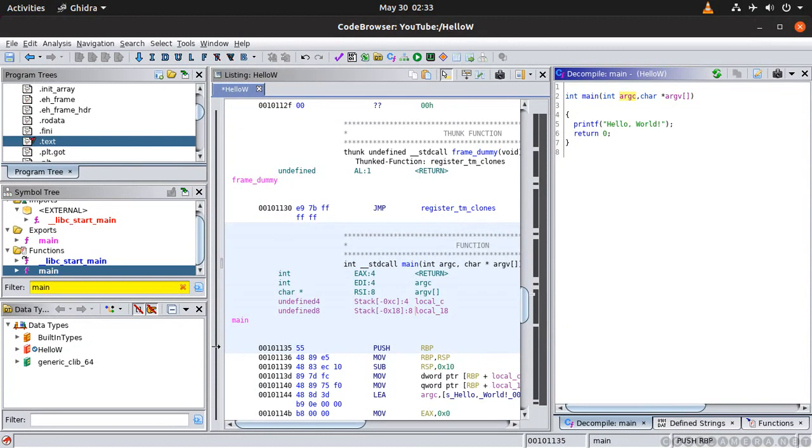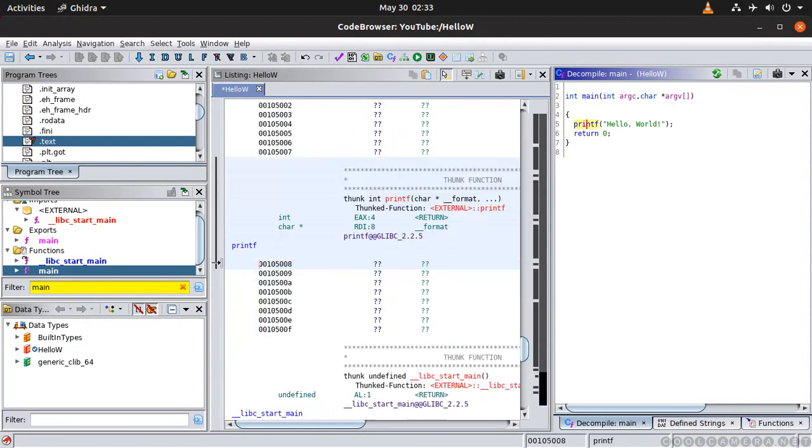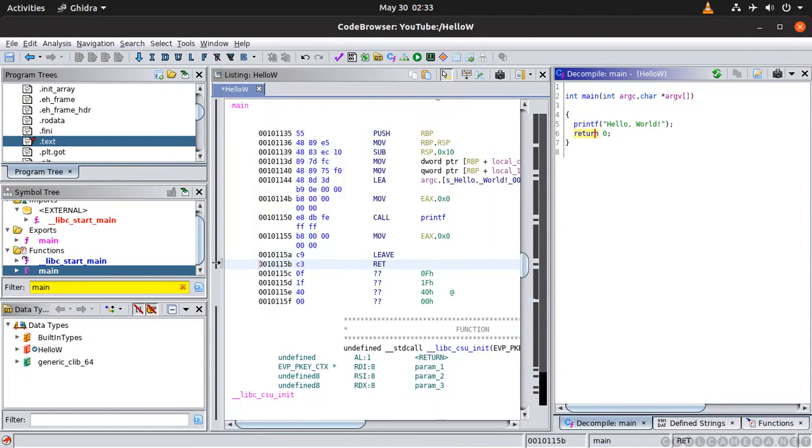And as you can see now if I click print it takes me to the print function right. Return. And as you can see if you watch my previous class you will know what RET means in assembly.